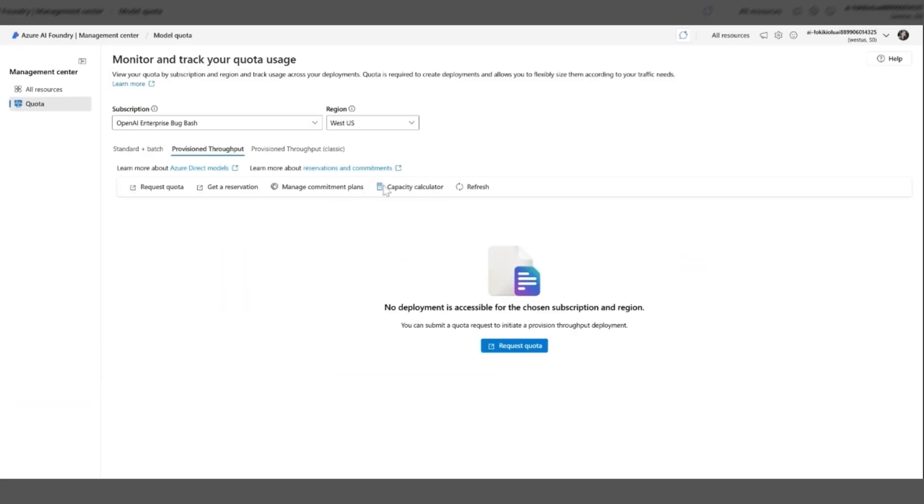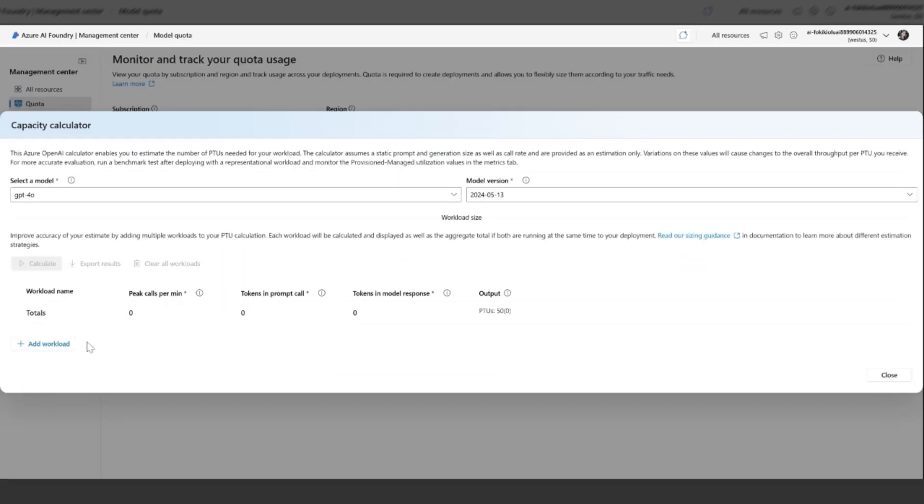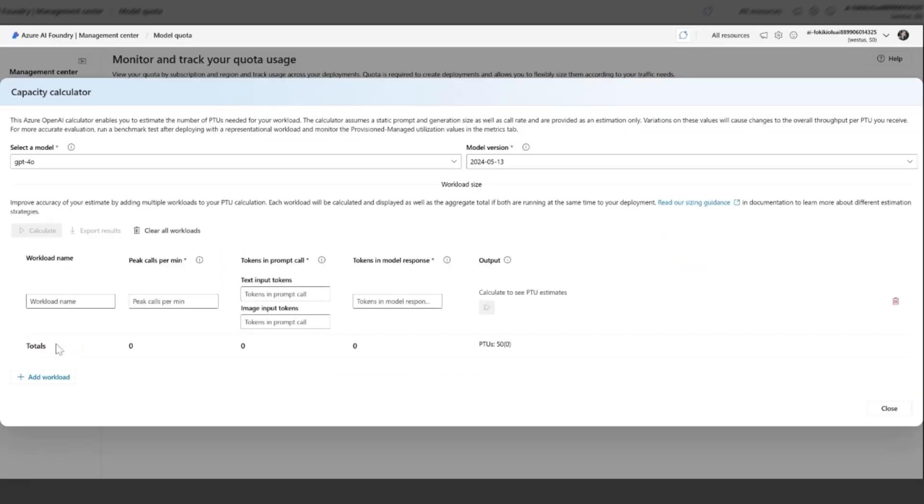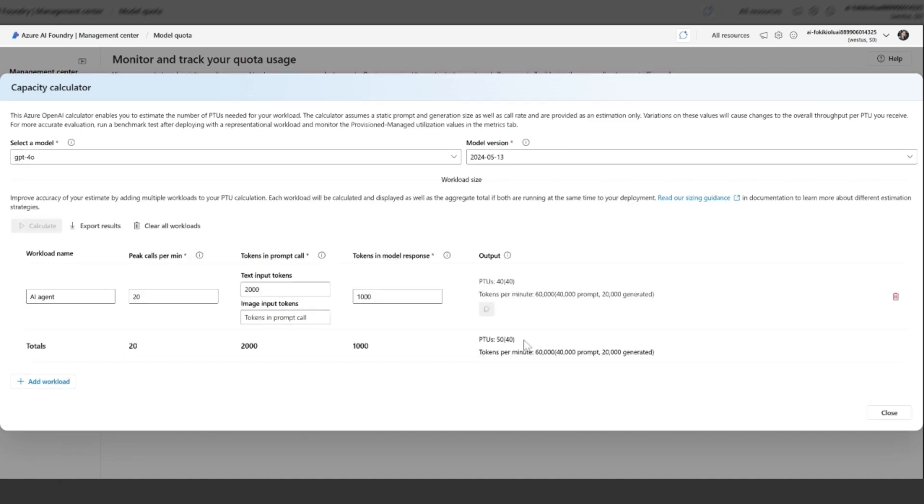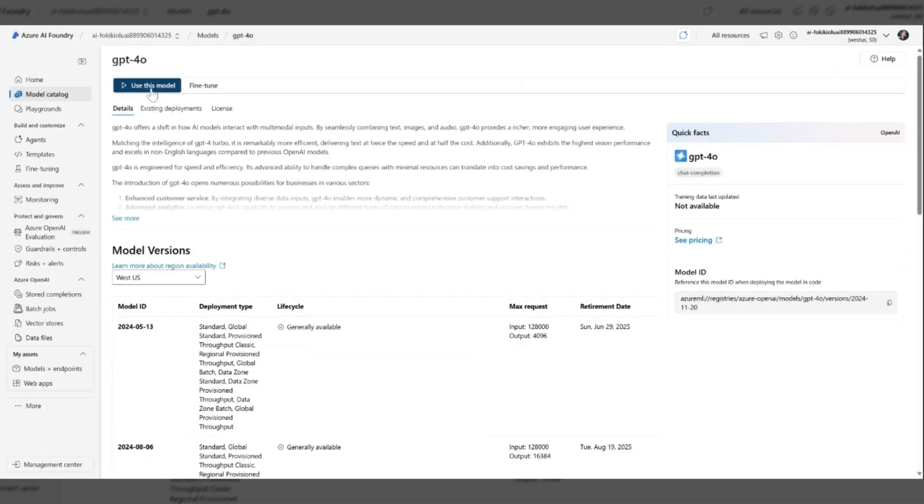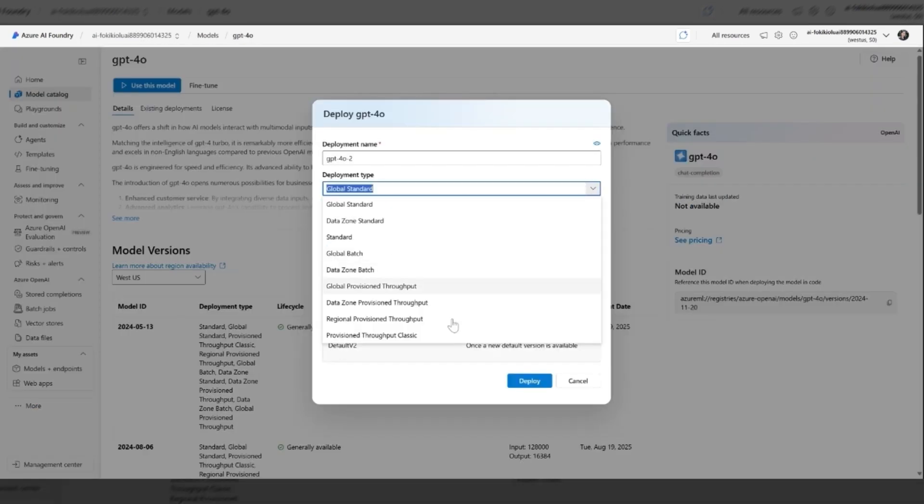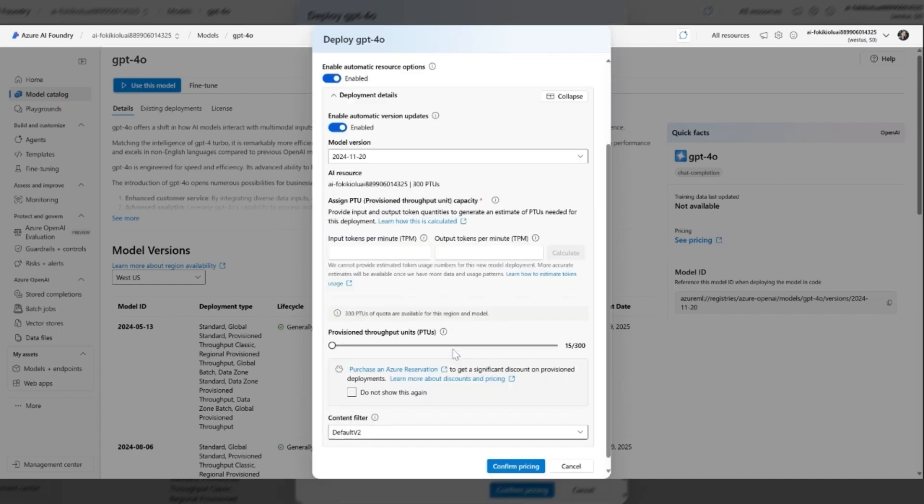Fungible provisioned throughput, a breakthrough quota system that lets you use the same reserved capacity across any Microsoft hosted model. It's simpler, more cost-effective, and designed for real-world flexibility.